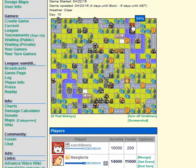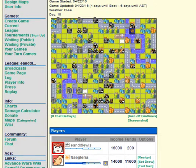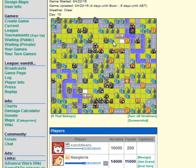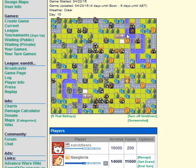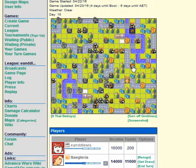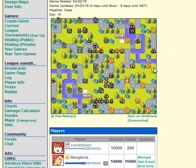But yeah, basically this site is Advance Wars Dual Strike, and you can play online with people. Turn off grid lines if you wanted to look that.